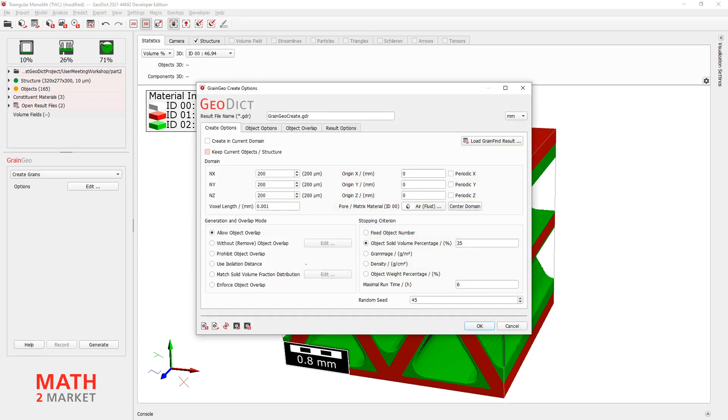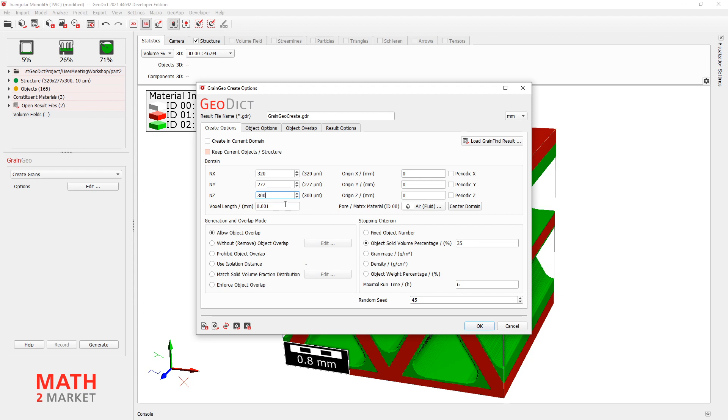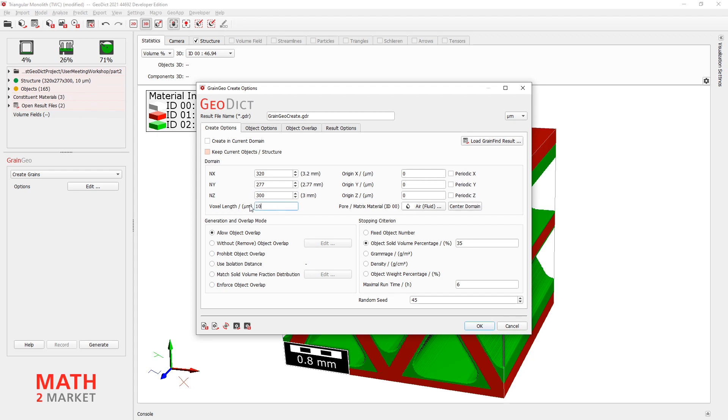And open this and then you can check how large is your domain at the moment. And then you have to enter these values again here in our grain geo dialog. In X is 320. And Y is 277. And Z is 300. And voxel length. Change these to microns quickly. Voxel length is 10 microns.